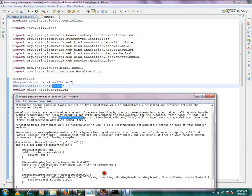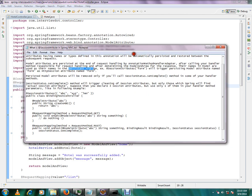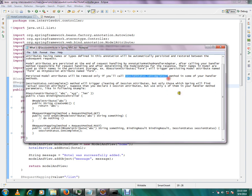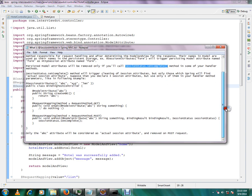Now when will this session attribute be removed from the session? Good question. Session status dot complete - when you call this method in any of the handler methods, the session attributes will be removed from the session.